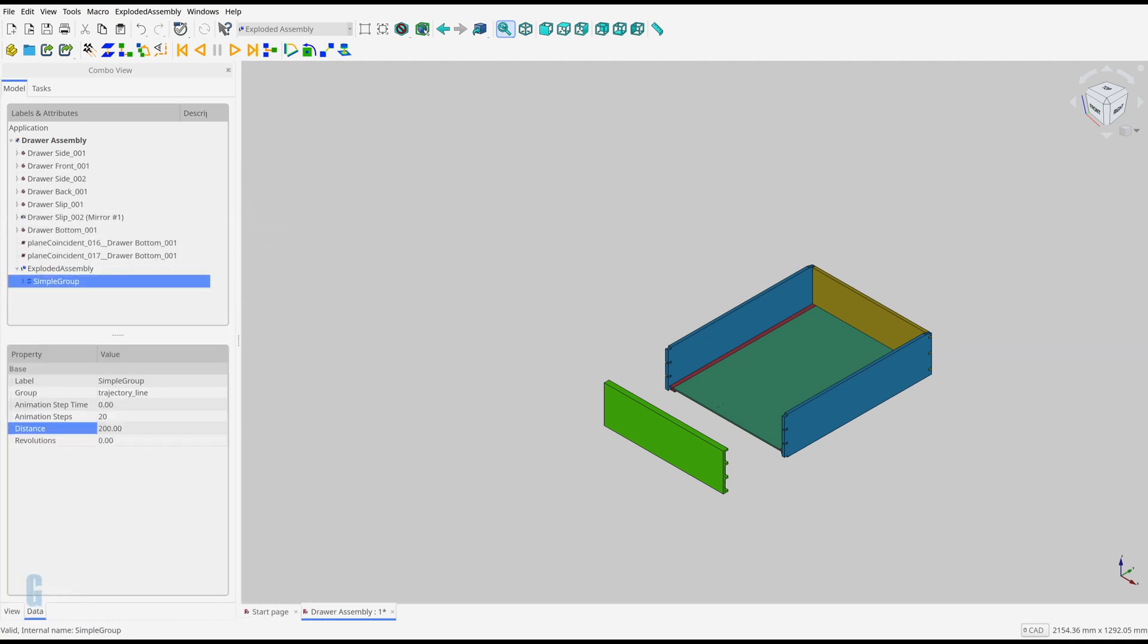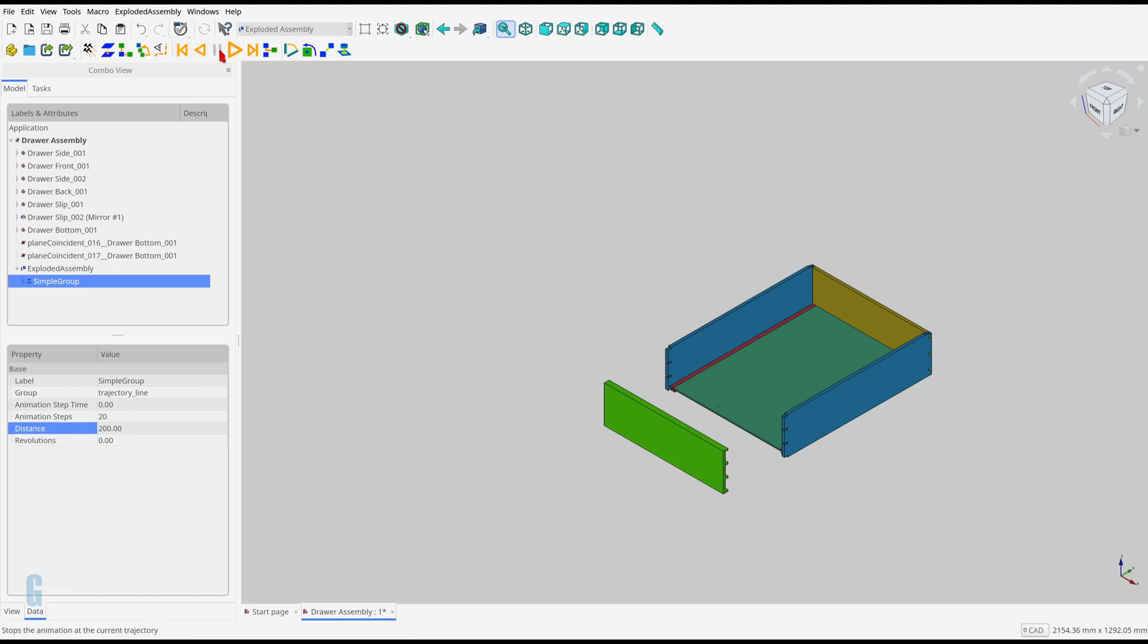Before I go any further let's take a moment to explore the playback controls. There are five controls: go to the start of the assembly, play backwards, pause playback, play forward, go to the end of the assembly.